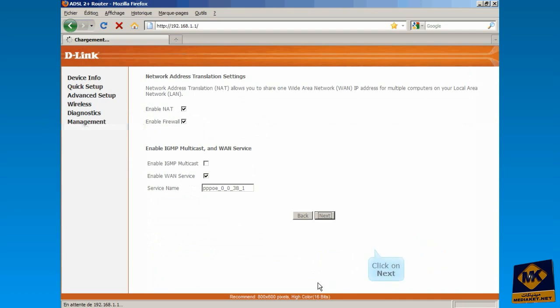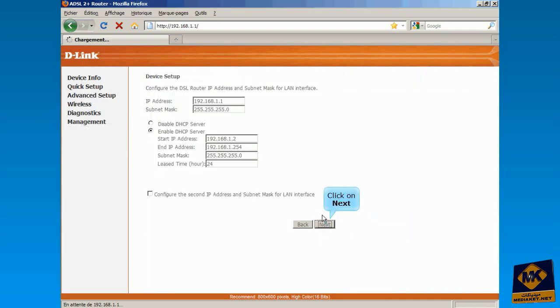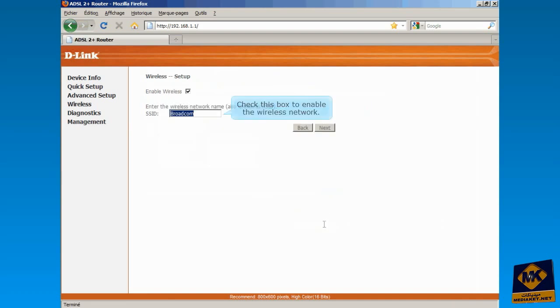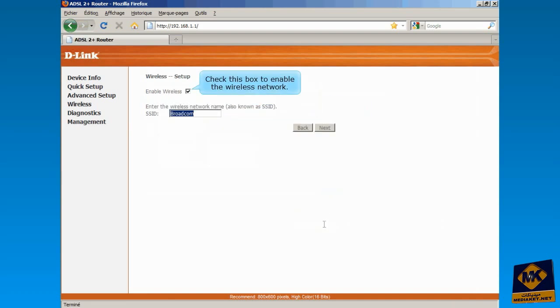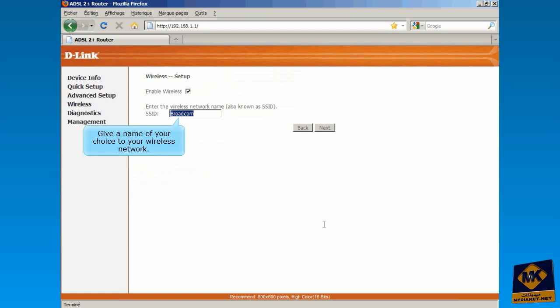Click on Next. Again click the Next button without changing anything. Check this box to enable wi-fi. Give a name to your wireless network and click on Next.